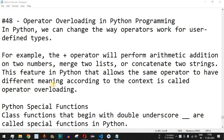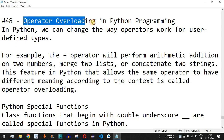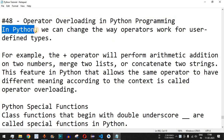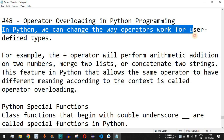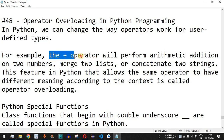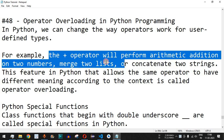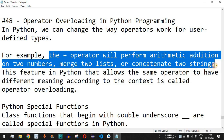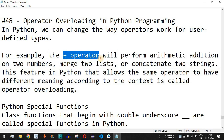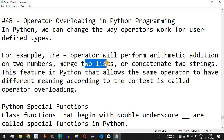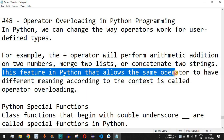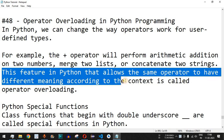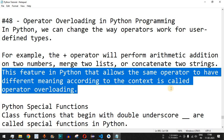Welcome to another video in which we are going to learn about operator overloading in Python programming. In Python we can change the way operators work for user-defined types. For example, the plus operator will perform arithmetic addition on two numbers, merge two lists, or concatenate two strings. This feature that allows the same operator to have different meaning according to the context is called operator overloading.